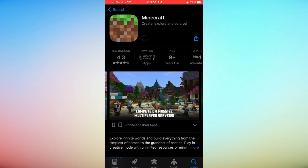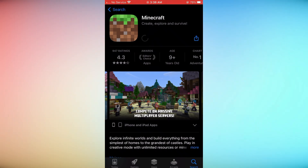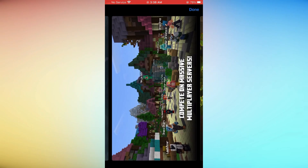After confirming the download, the Minecraft app will start installing on your iPhone. Ensure you have a stable internet connection for the download to proceed smoothly.